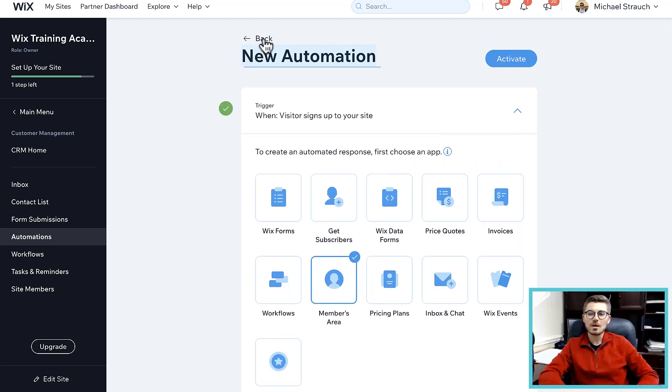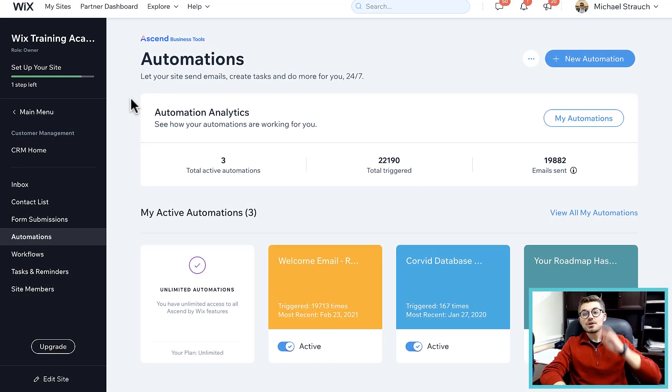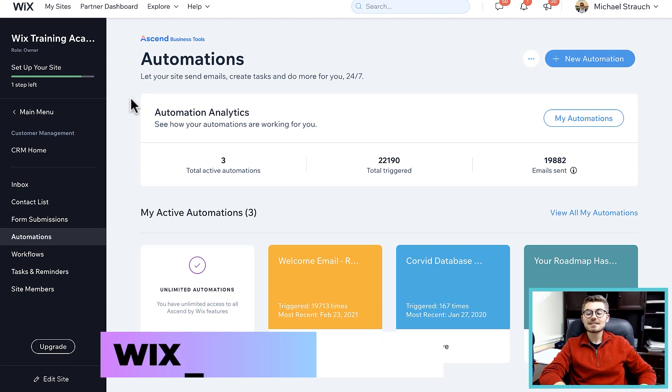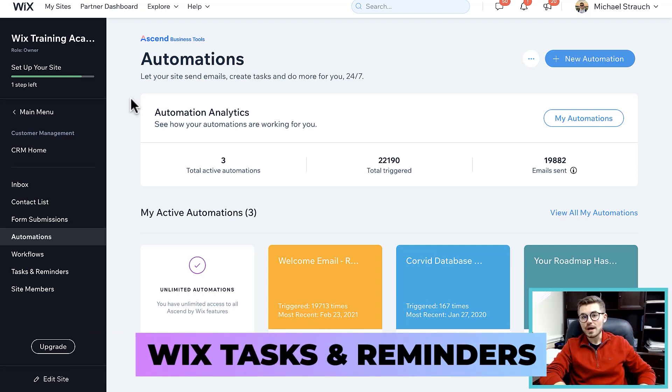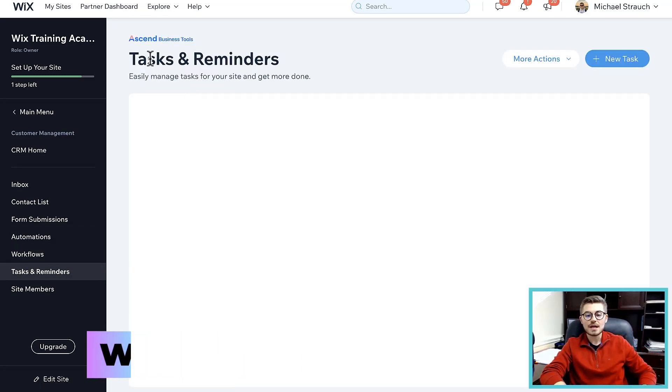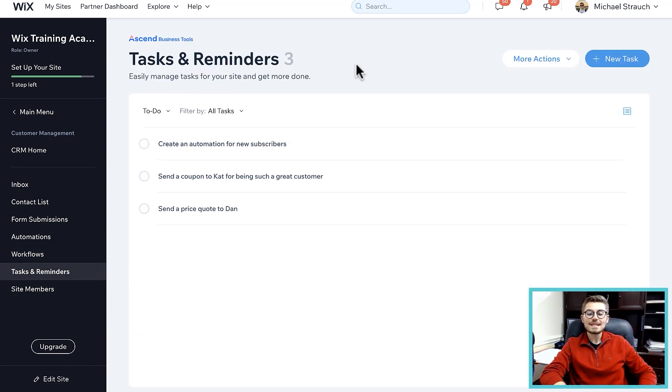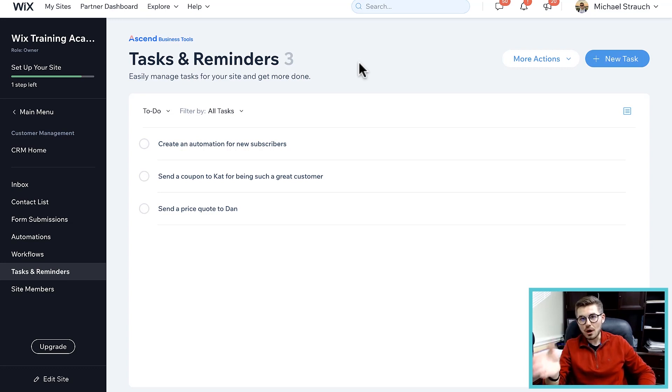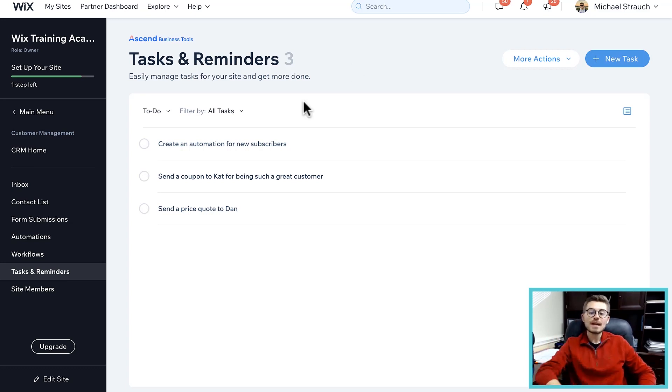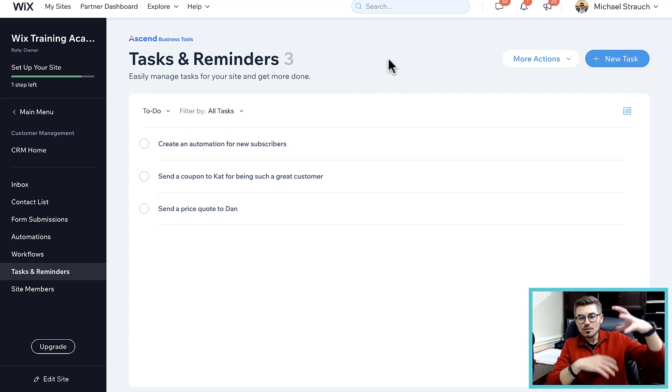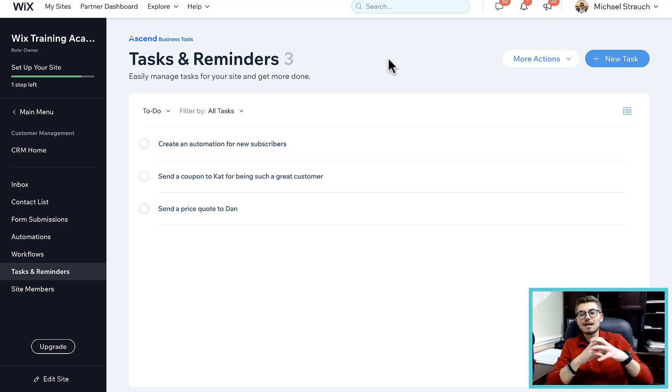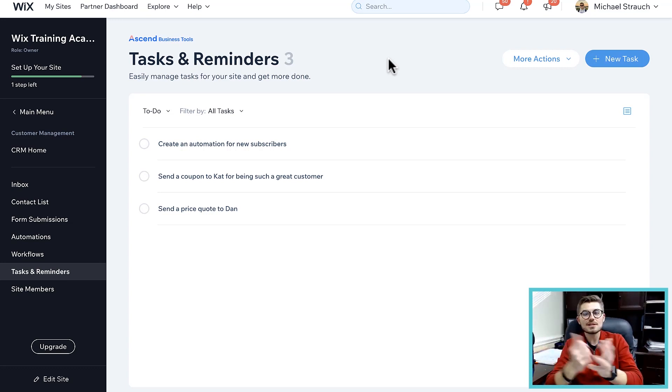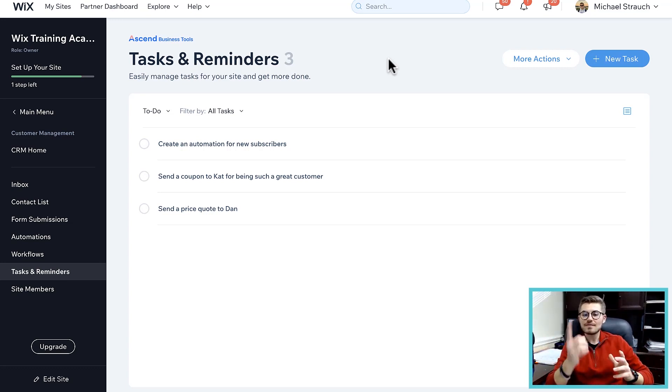The third feature you probably don't know about is actually tasks and reminders on Wix. I just touched on this with the automation. If we go to tasks and reminders, what we did is when a new subscriber gets added to your website we wanted a task to be generated to send a note to that particular subscriber. What Wix is kind of doing is they are literally creating an all-in-one business suite for you to manage your entire online business and really your business in general right from your Wix dashboard.